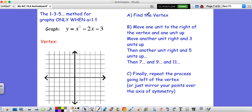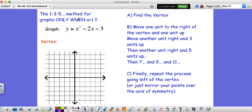Since you already found your vertex, you can reflect those points over using your axis of symmetry at the vertex. Graphing becomes very fast. Let's look at one example. For y equals x squared minus 2x minus 3, we take the opposite of b — which is positive 2 — over 2 times a, where a is just 1. So we get 2 over 2, which is just 1. The x coordinate of our vertex is 1.